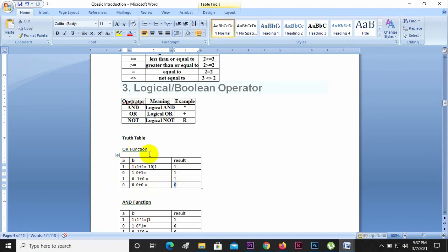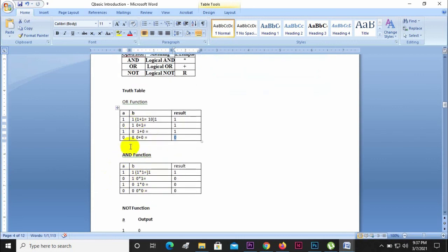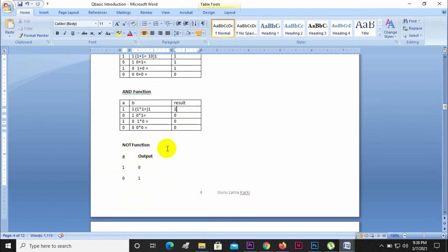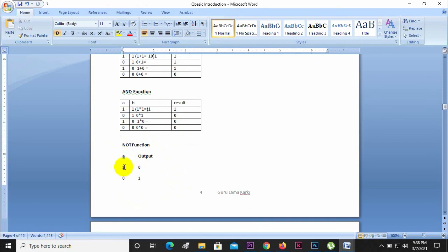The OR operator: one OR one equals one. Zero OR one equals one. One OR zero equals one. Zero OR zero equals zero. The NOT function takes one input and reverses it: input zero gives output one, input one gives output zero. It gives the reverse or opposite result.